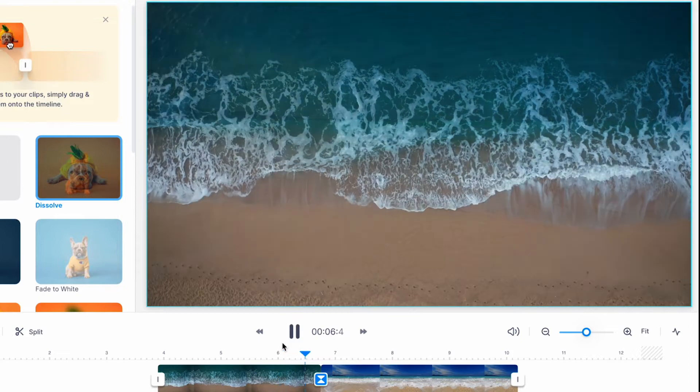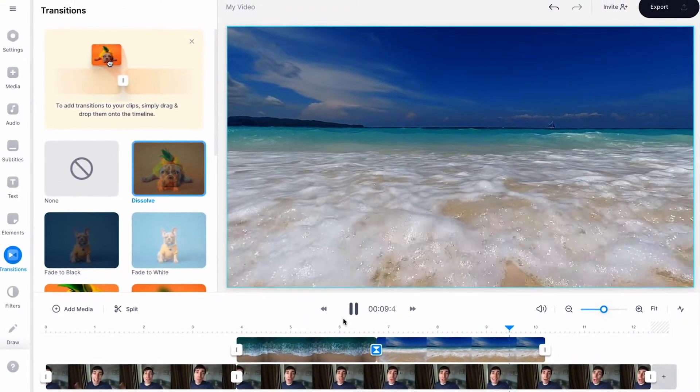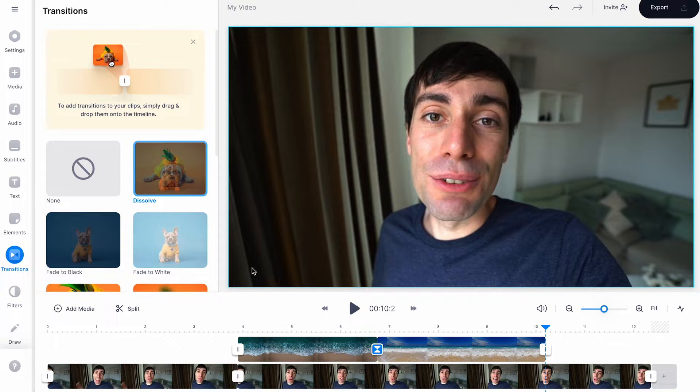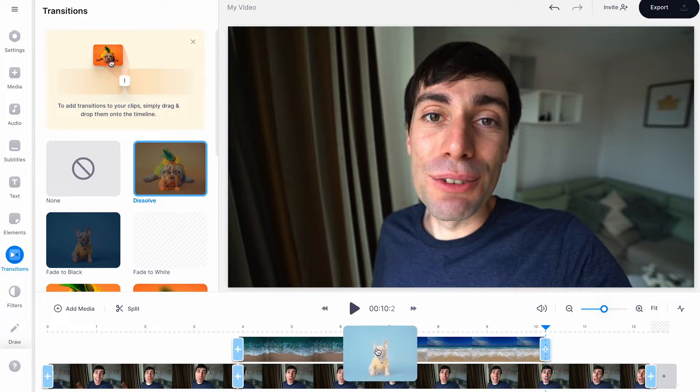And you can now see that my two clips are connected together with an animated transition. Transitions are also very easy to replace by just clicking and dragging a new transition on top of an existing one.